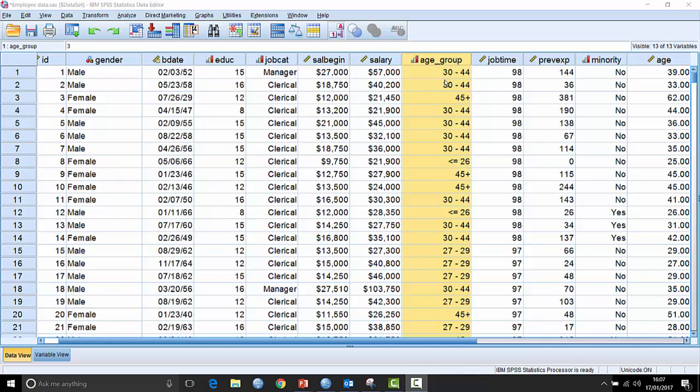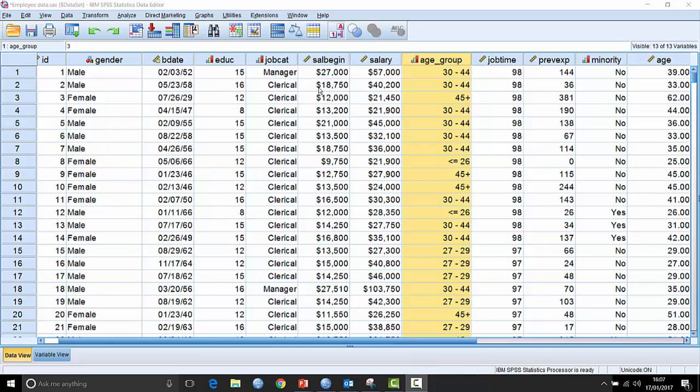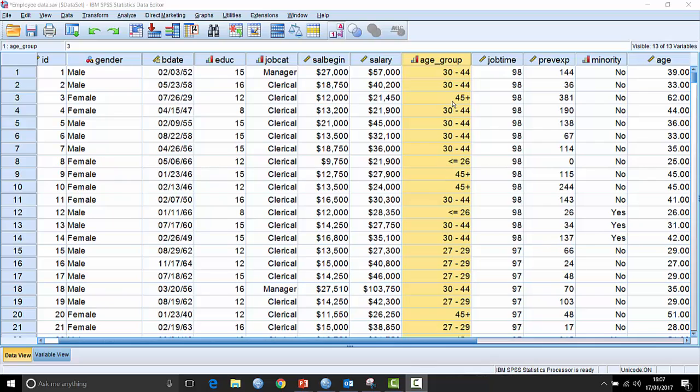So the example I'm going to show here is one where we create some tabular output which allows us to create a graph that reflects the median beginning salary of employees as well as the median current salary of employees broken down by different age groups and represented as a bar chart.